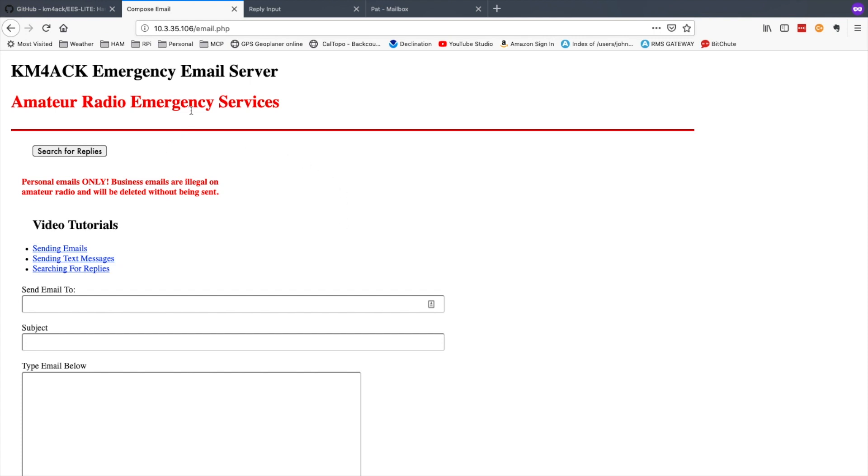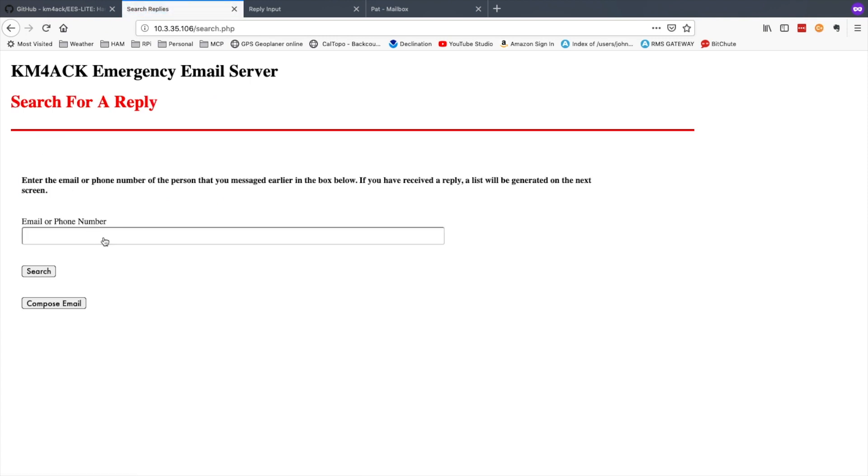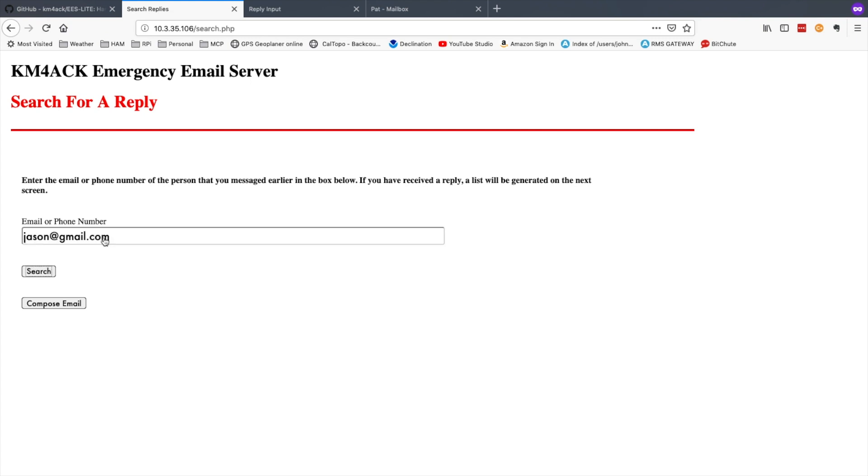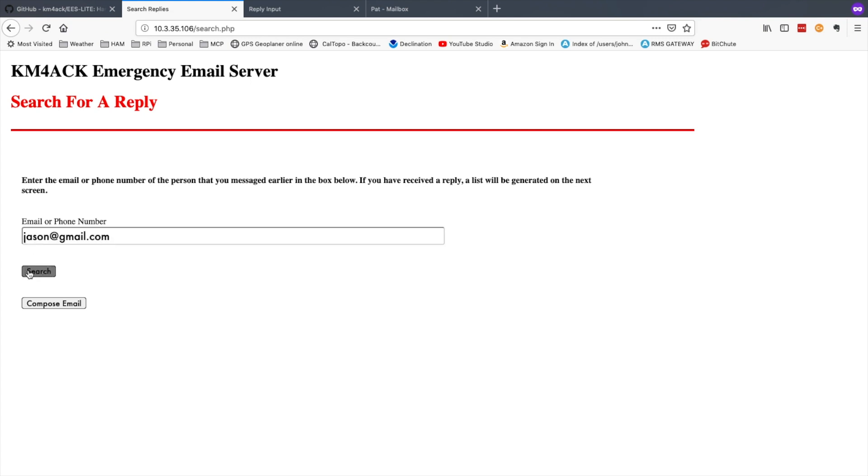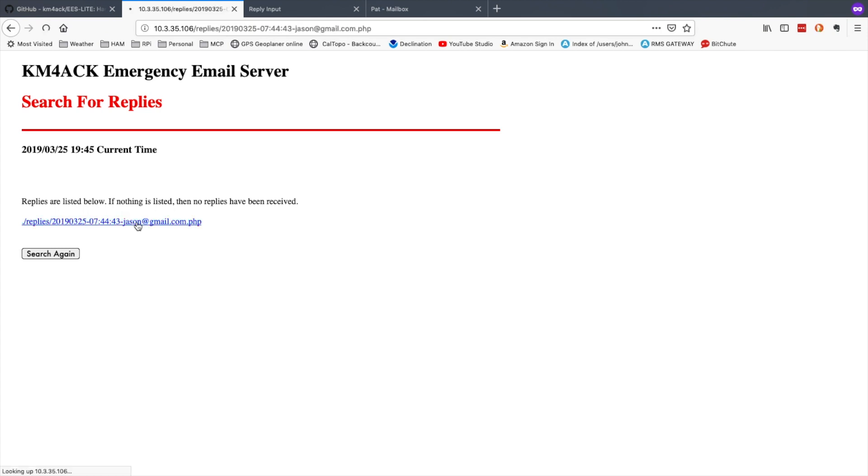Now when the originator of the first email wanted to check for replies, they would come back, log back into your system, go back to the email.php page and click search for replies. Right here they would enter the email address of the person that they were expecting the email from and click the search button. Any replies from that email address would be displayed here. They could click on it, and it would display the email.